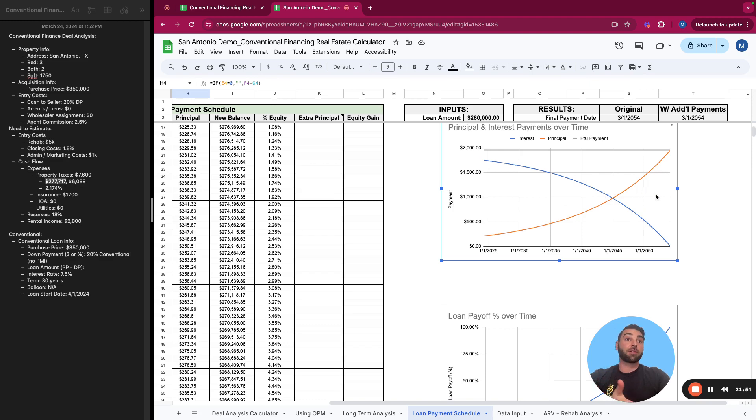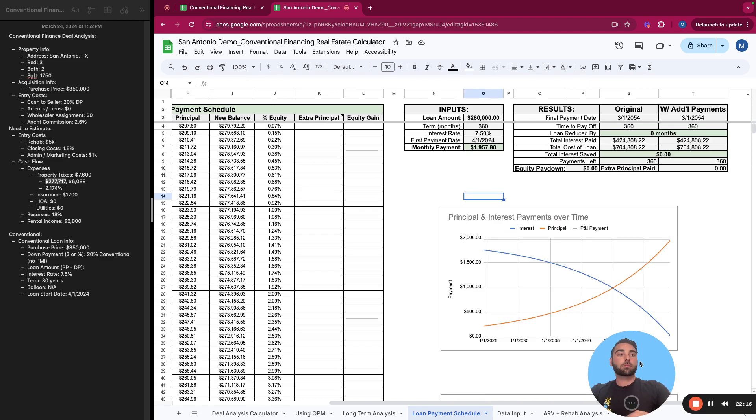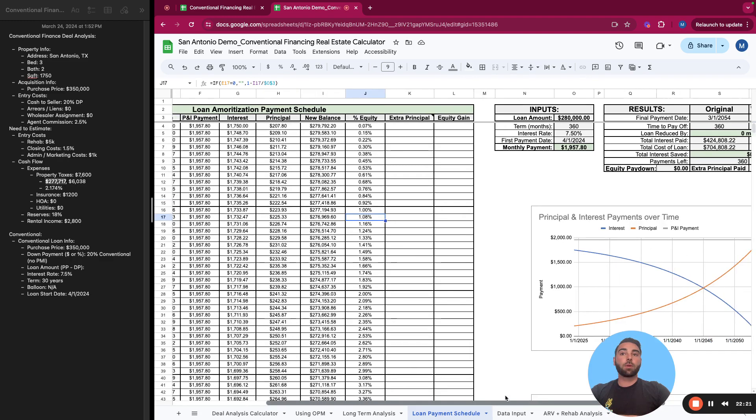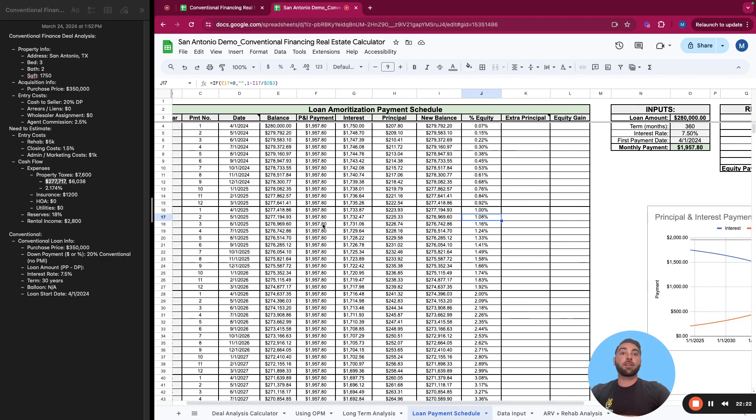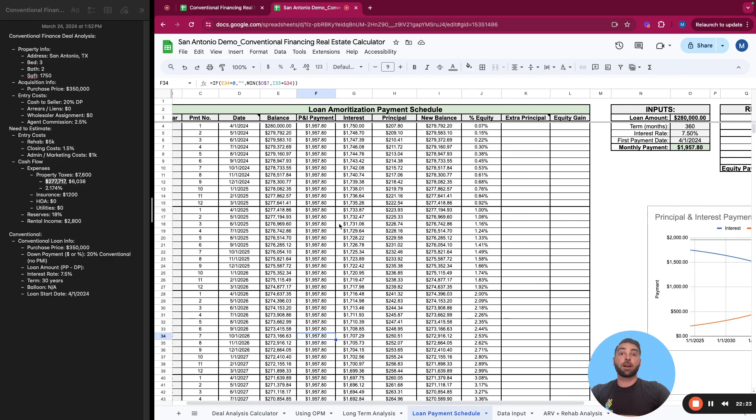You can see on the chart when we get that break-even point and it shows here, right around 2045. So April 2045 is right when you start making equivalent payments towards your principal and interest. Typically, the higher the interest, the further out this crossover is.